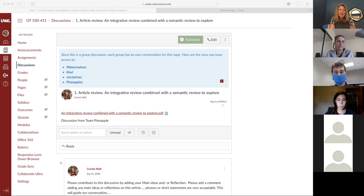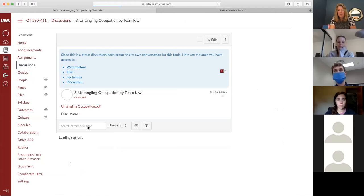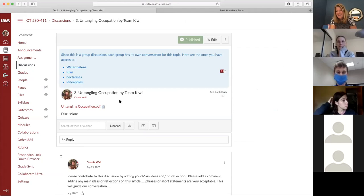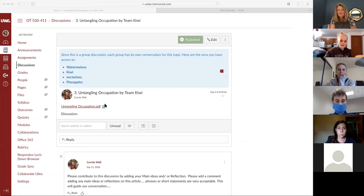Our next one was 'Untangling Occupation' by Team Kiwi. I had this one - I thought it was really helpful in distinguishing between the two. It gave a lot of good comparisons to terms we were familiar with, and I thought that really helped. Excellent, thank you Tiffany.